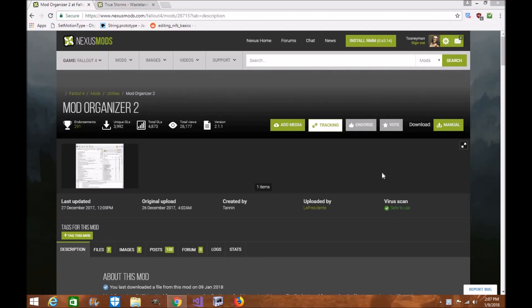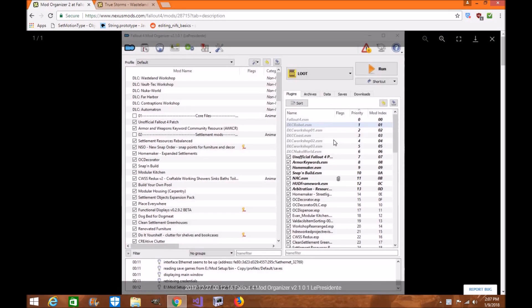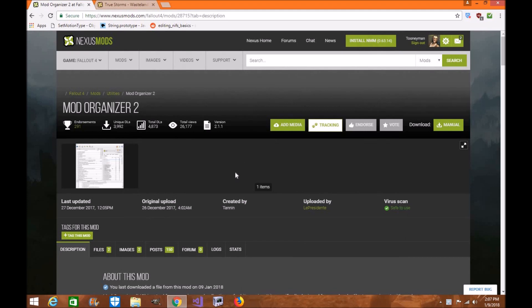Hi everyone, my name is Tonya Wole and welcome to our very first tutorial for Fallout 4. Today I'm going to show you how to download and use Mod Organizer 2, created by Tenon and uploaded by El Presidente for Fallout 4. I will be providing a tutorial series for Fallout 4 on how to download and use Mod Organizer 2 directly.